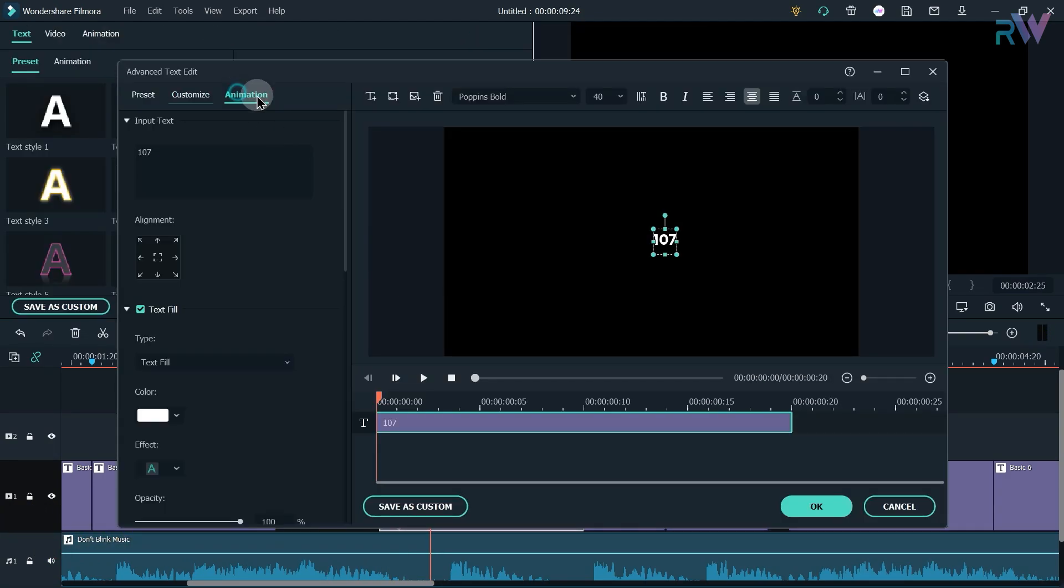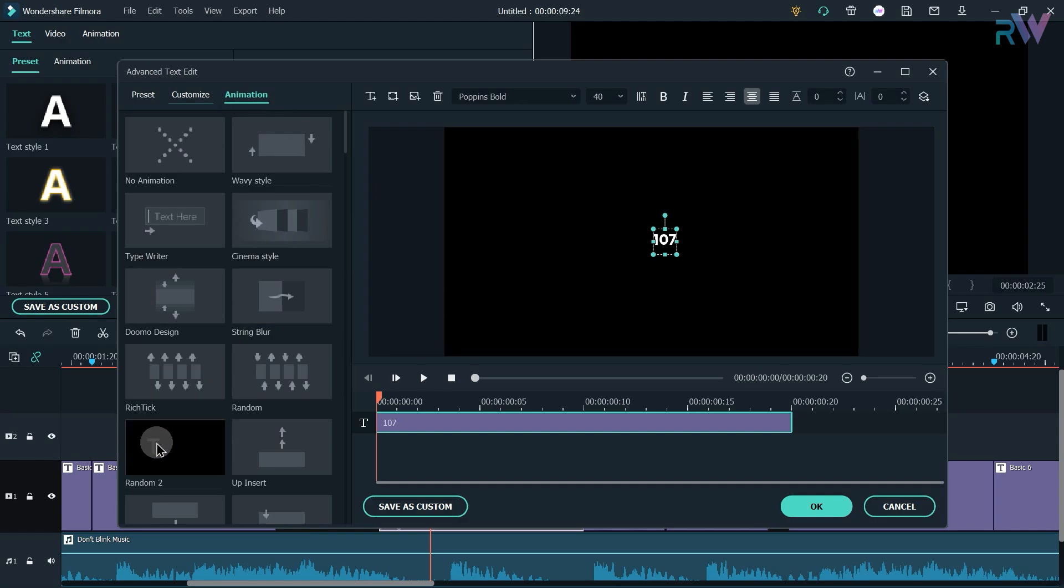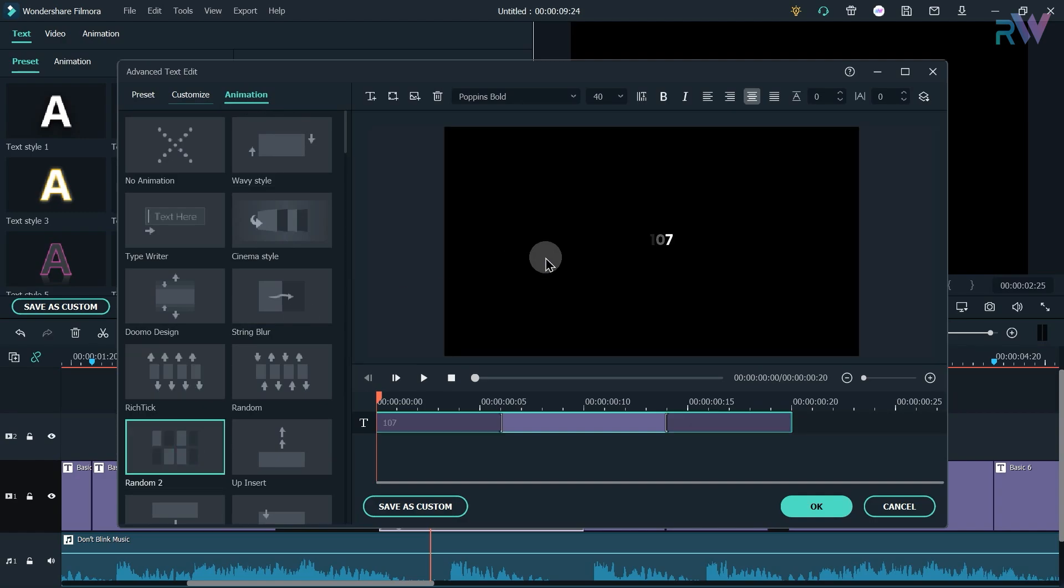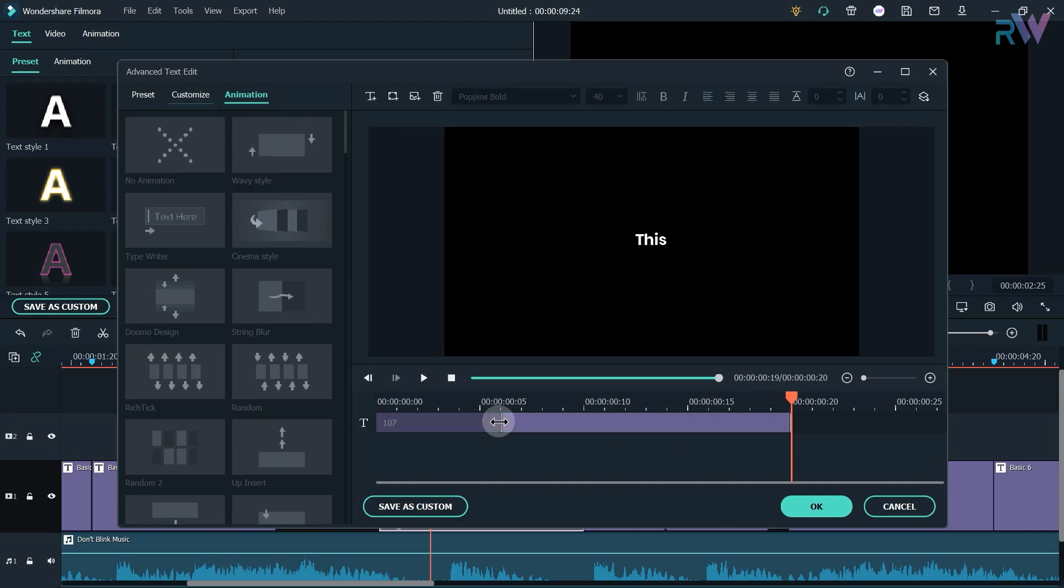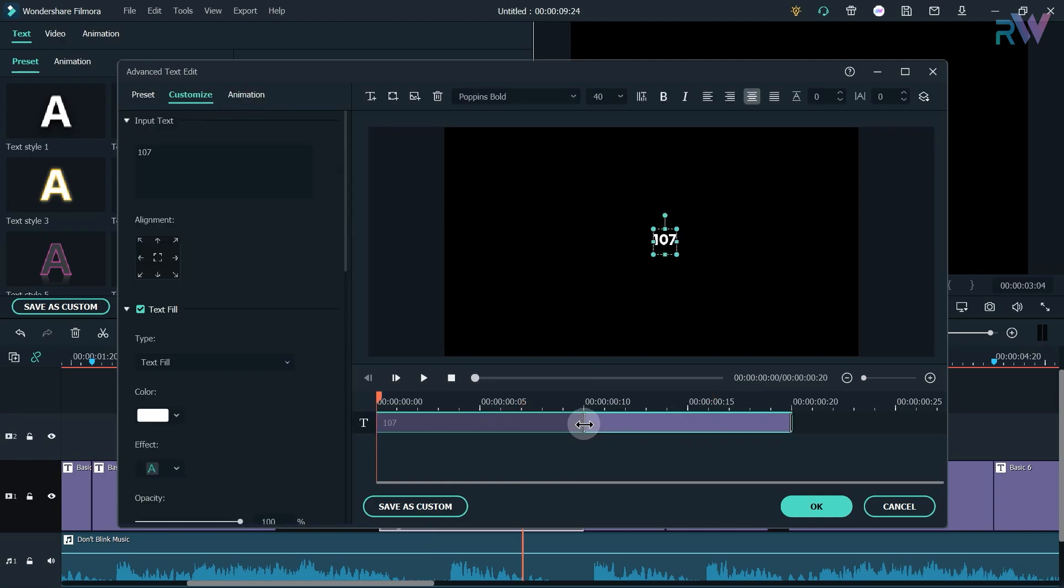Now go to this animation tab and add this random blue animation and change the duration.